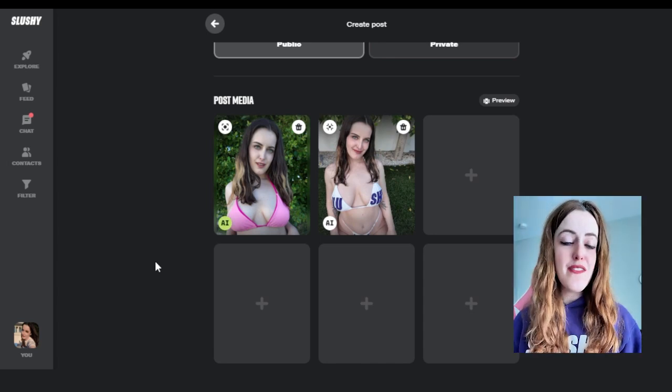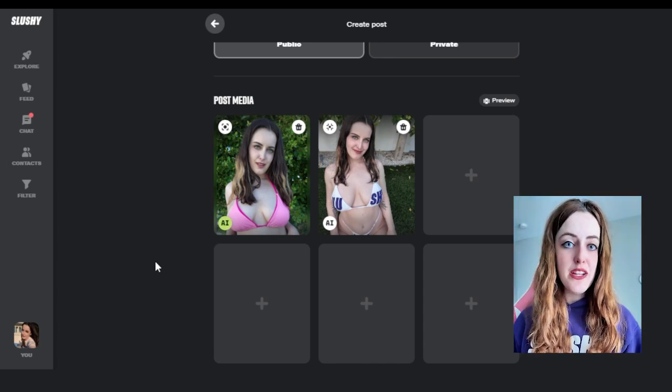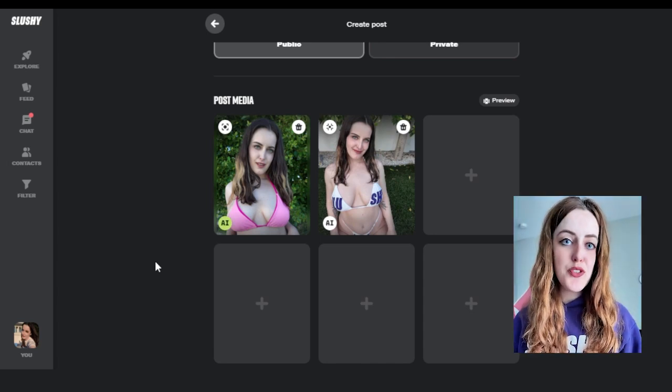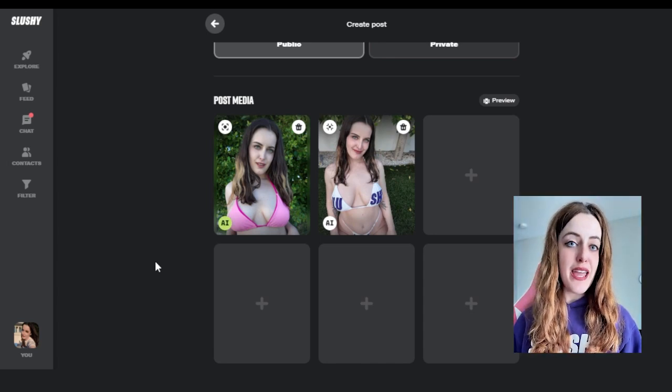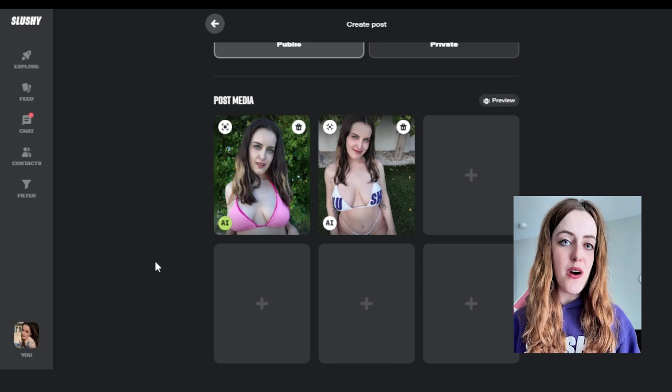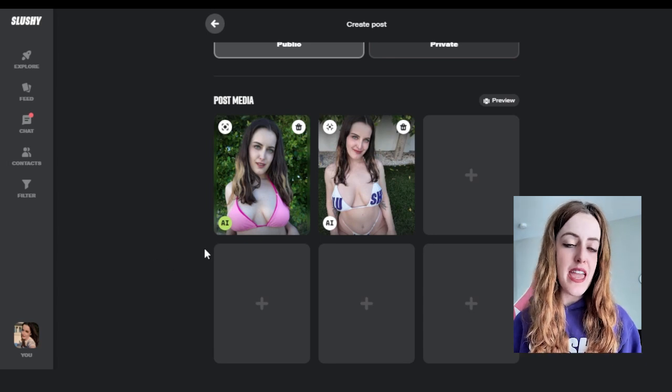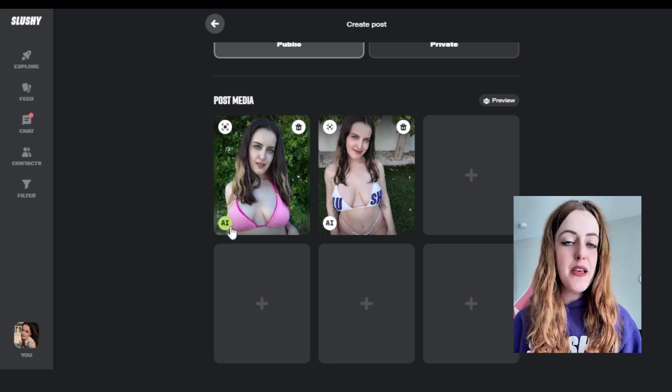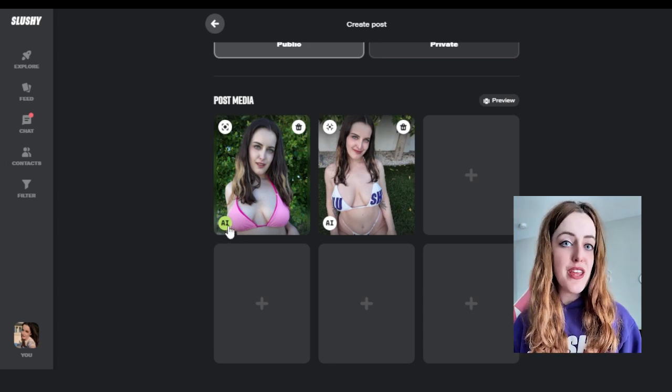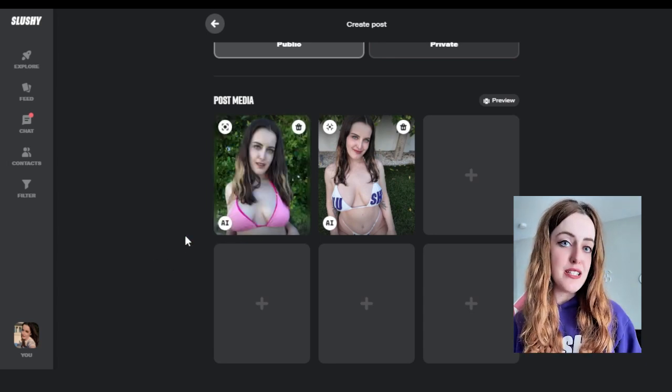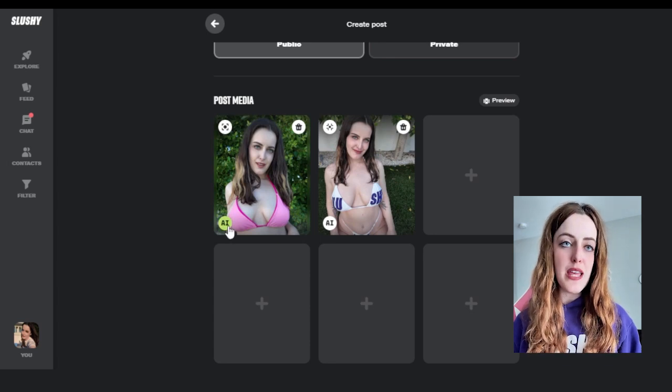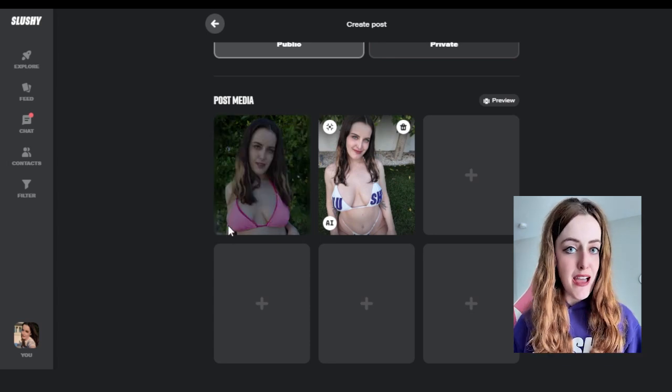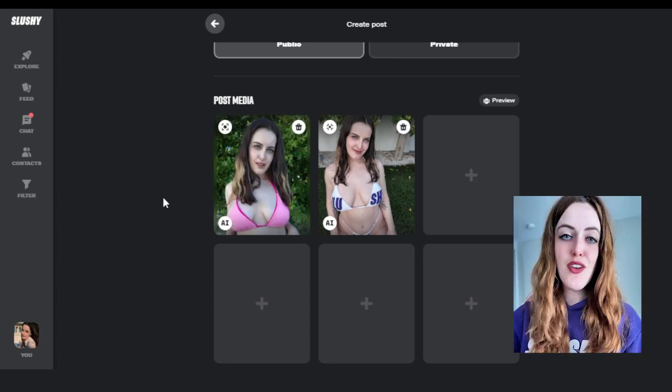We also have an AI button, so you are able to mark content as created by AI and you are able to sell AI content. Please make sure that if your piece of content was generated through AI that you do label it as AI content.